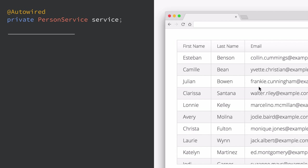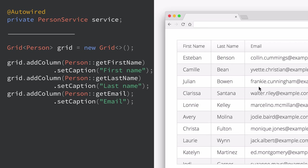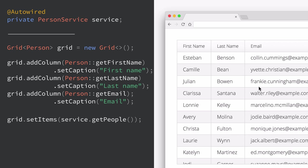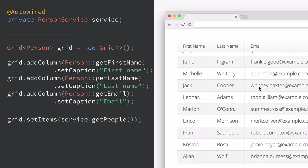A lot of times in applications we need to deal with lists of a lot of data. In Vaadin this is something we can do very easily. We're going to build a data grid. The grid gets instantiated by just creating a new instance of the Grid object. We define some columns by passing in function references to first name, last name, and email, and setting captions to those columns. Then we call our service, which we have auto-wired in, and get people. That returns a list of Java objects, and the user can scroll through and sort all of this data.